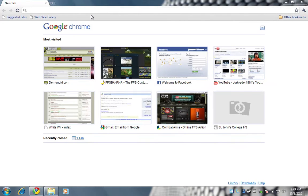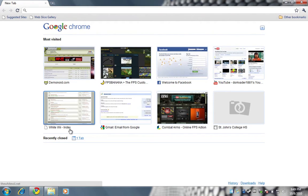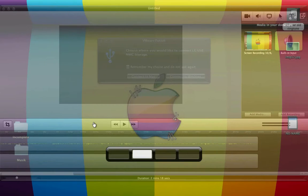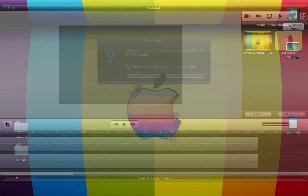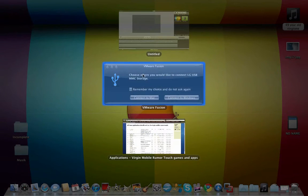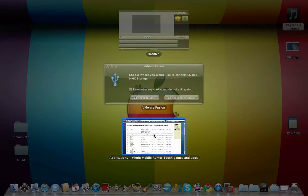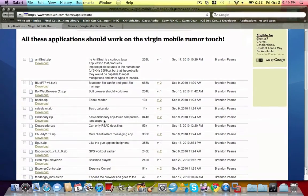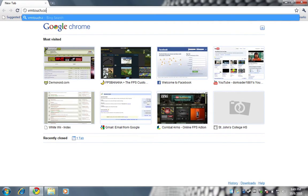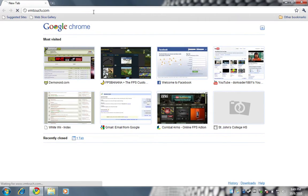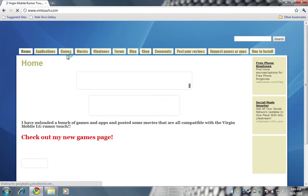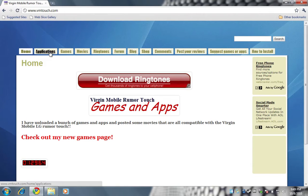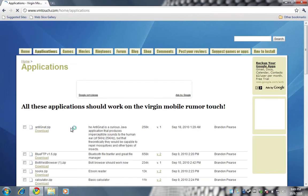First you go to the site, like I forget what it's called. Let me go back and check it out. It's called vmtouch.com. That's why I said Virgin Mobile Touch in my earlier video. Go down to applications, games, applications.